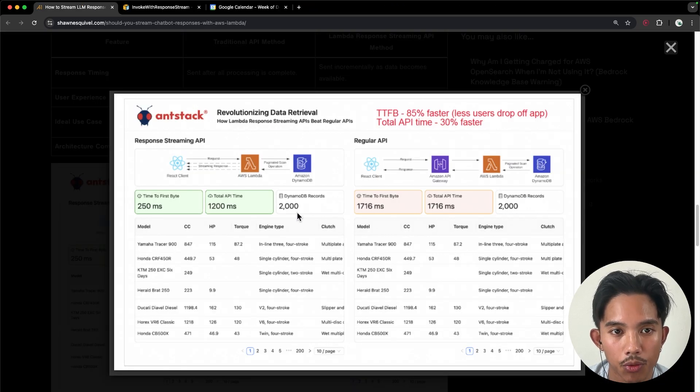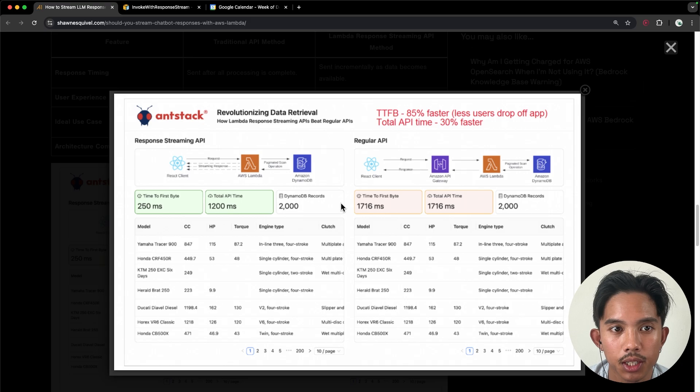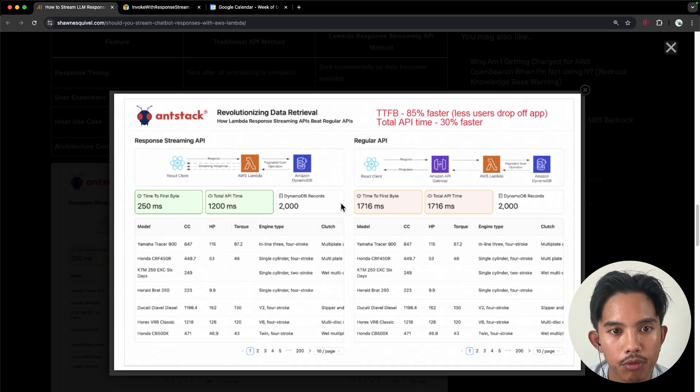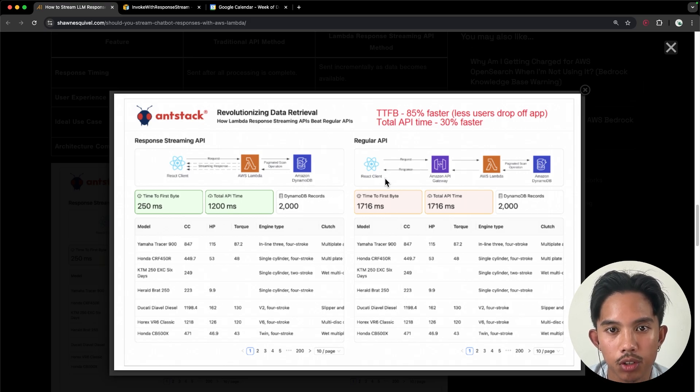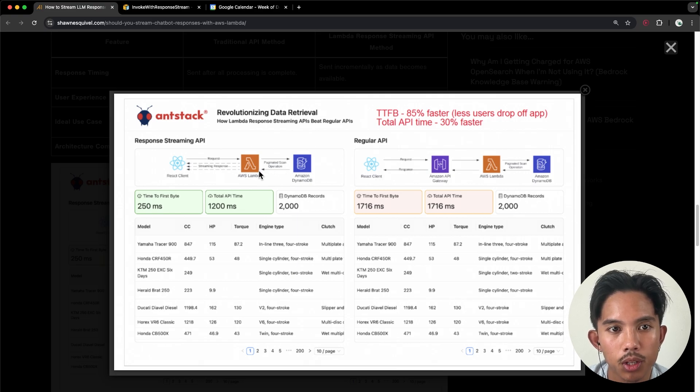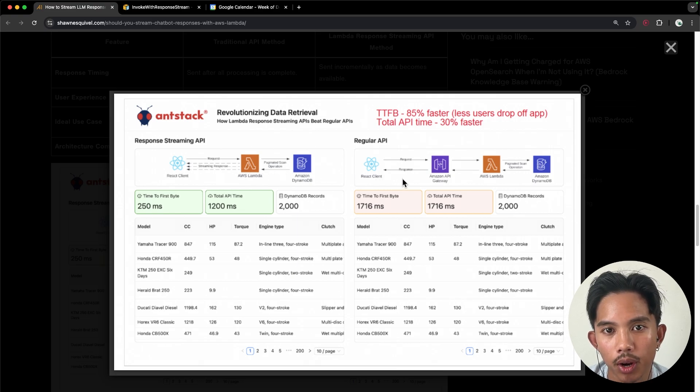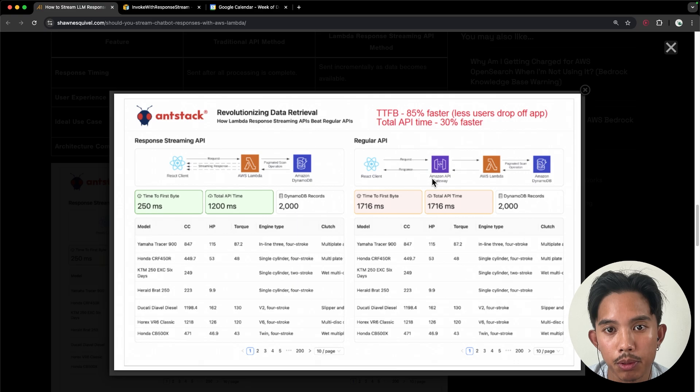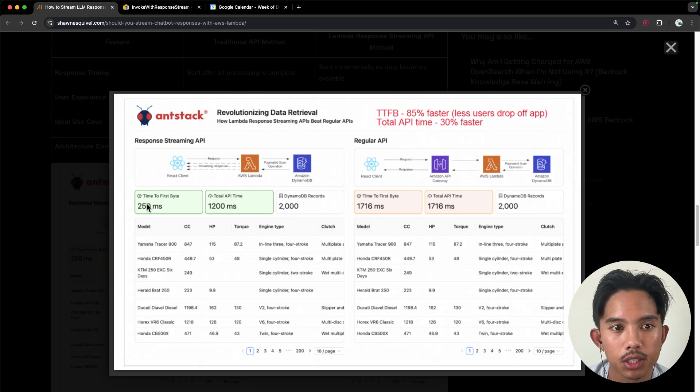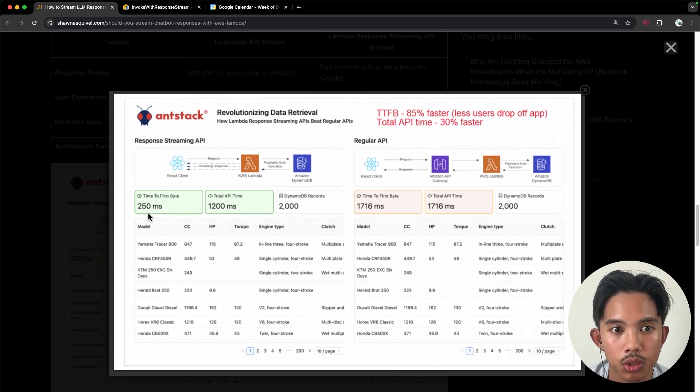I really like this explanation that Antstack did on time to first byte, where they compared two different serverless architectures, one with response streaming, and one with the regular API with Amazon API Gateway. And you can see that the time to first byte using response streaming was 250 milliseconds.